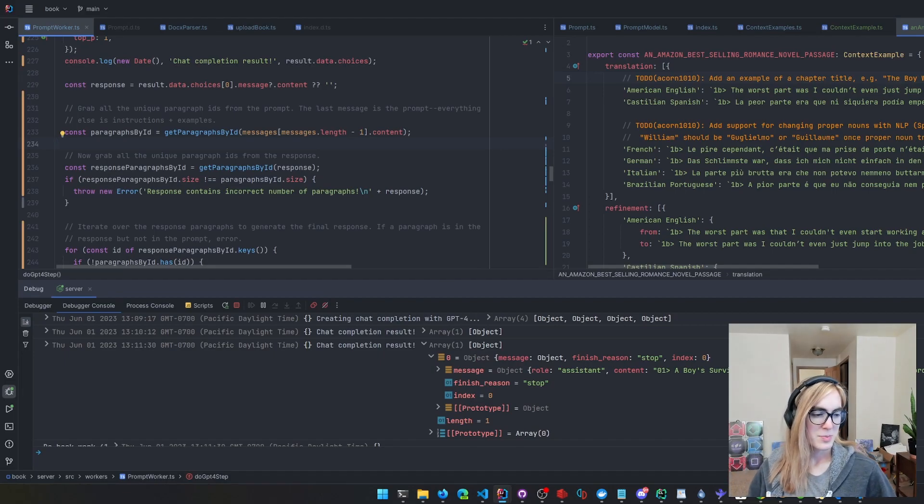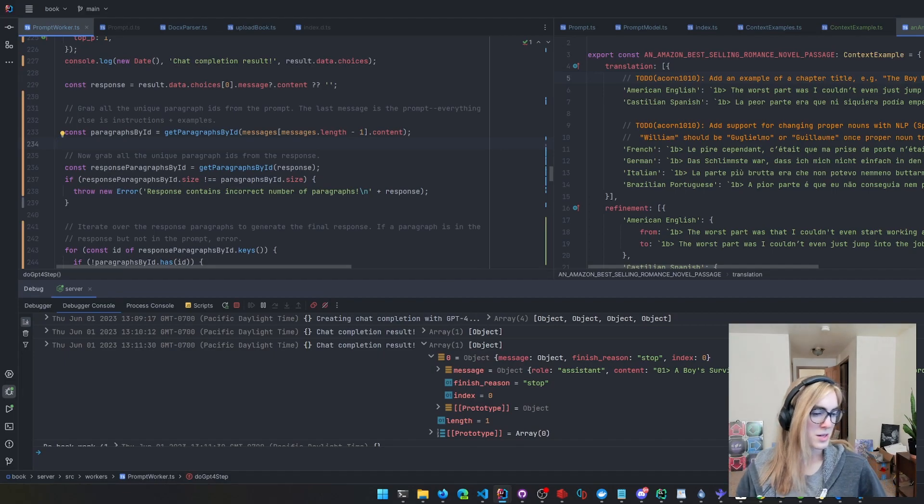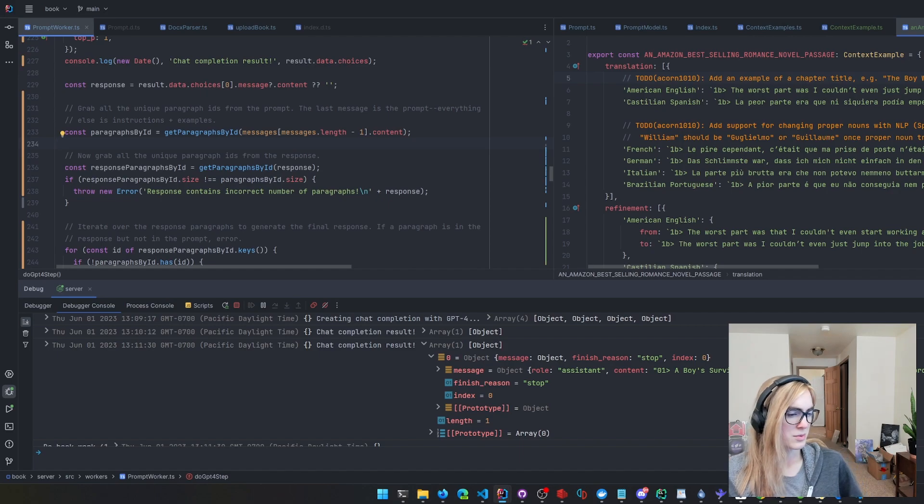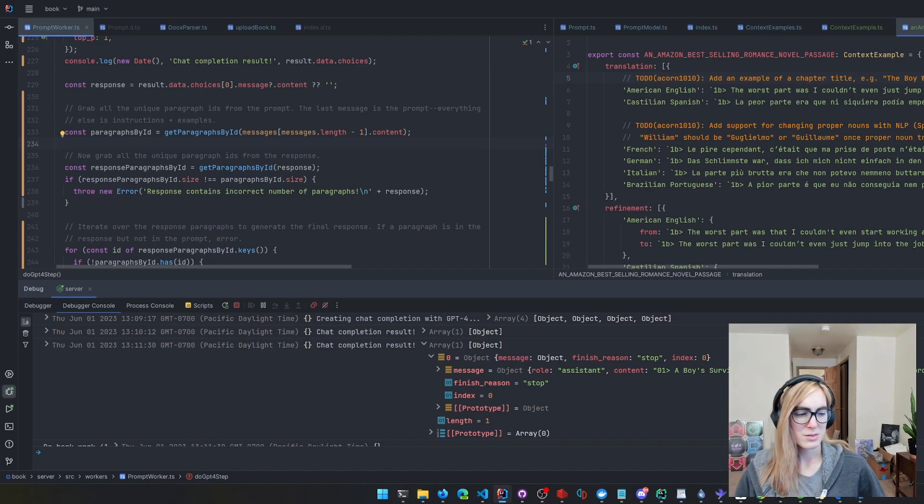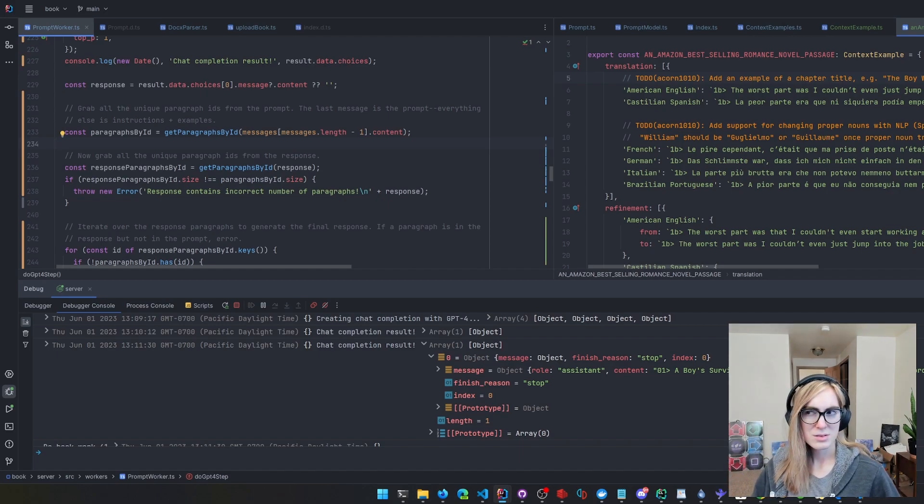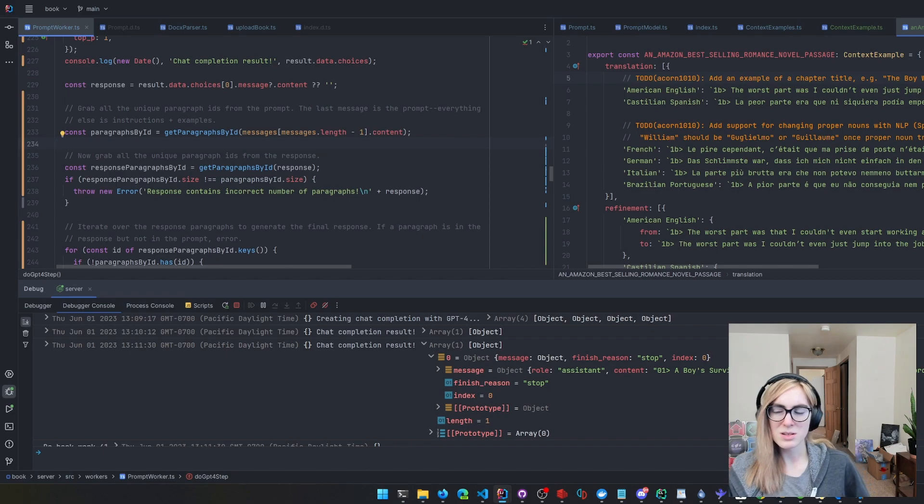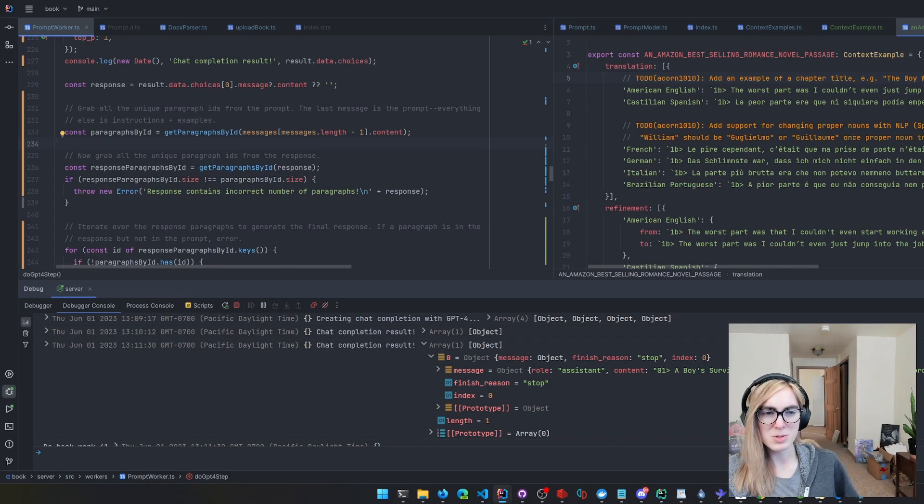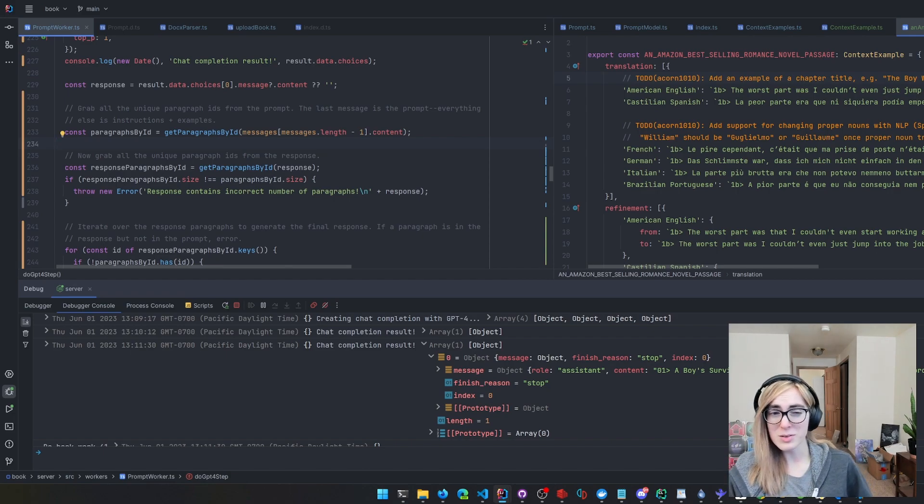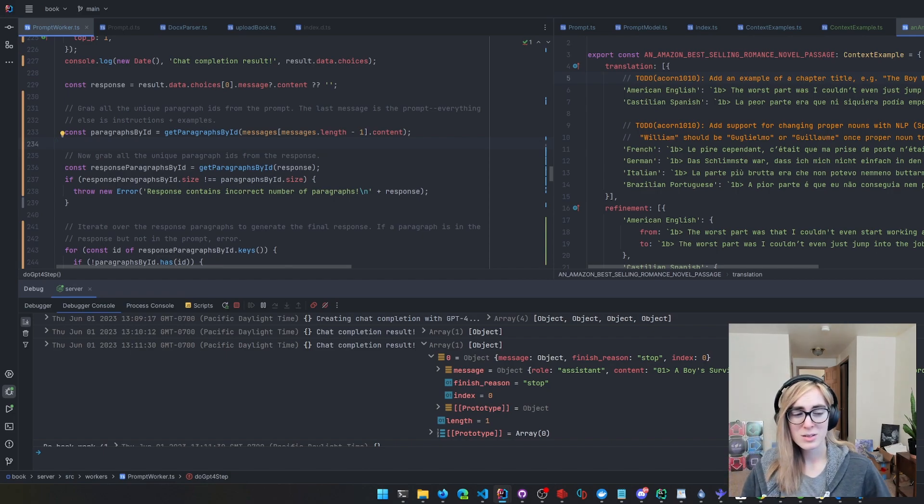How much time do I think someone should spend on JavaScript and TypeScript when going to React or some other framework? You mean like how much time should you spend on JavaScript and TypeScript before using a framework?